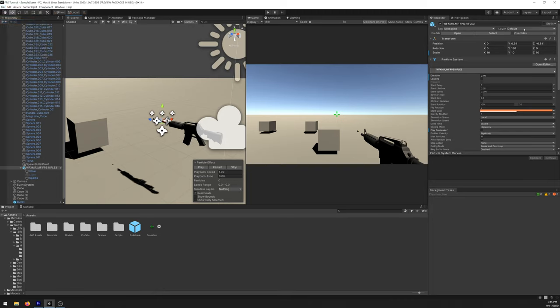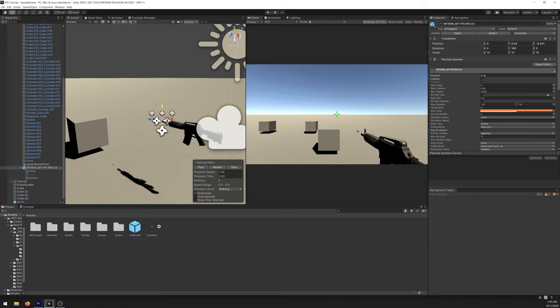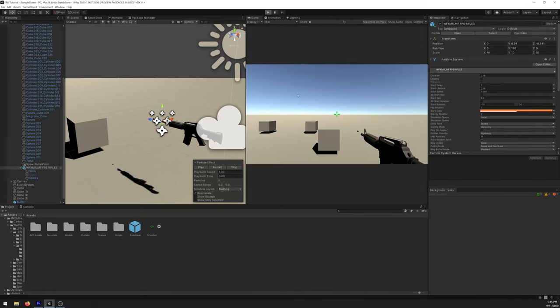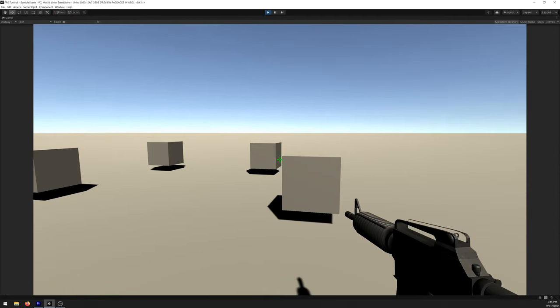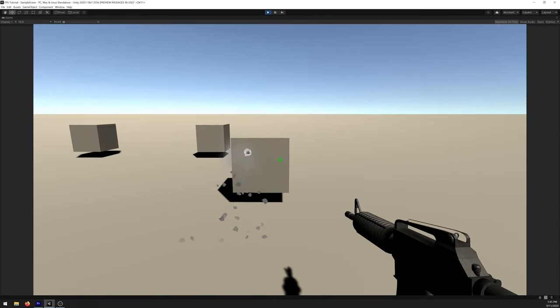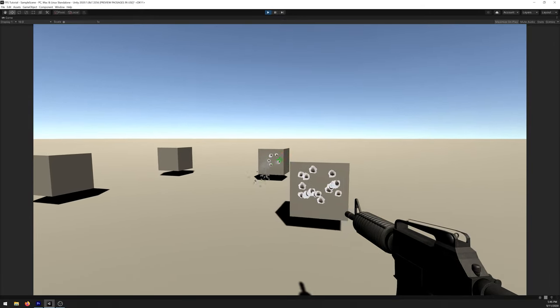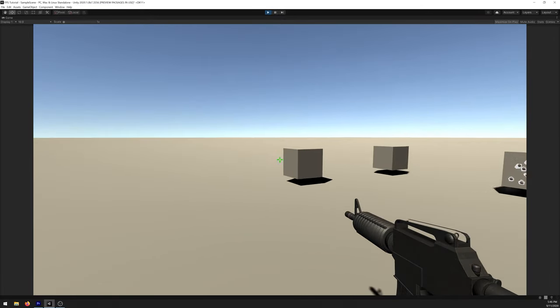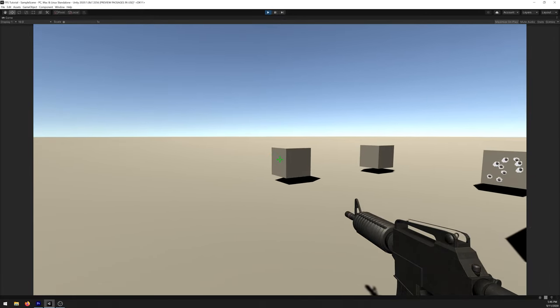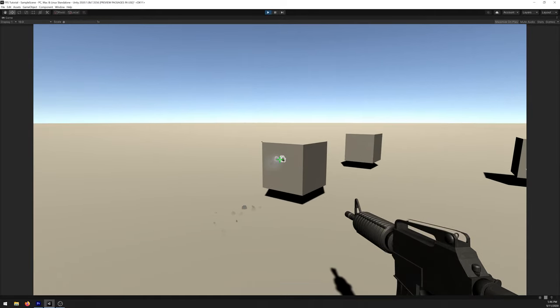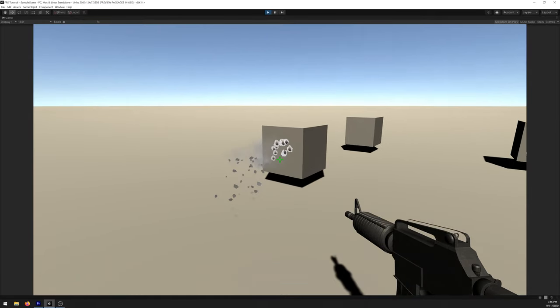Now save it and apply all. If you now try to run the game, you'll have a nice muzzle flash and some bullet impacts with the particle system.